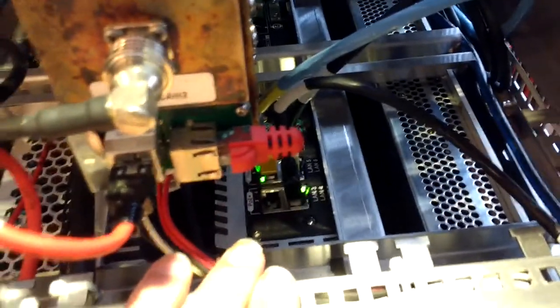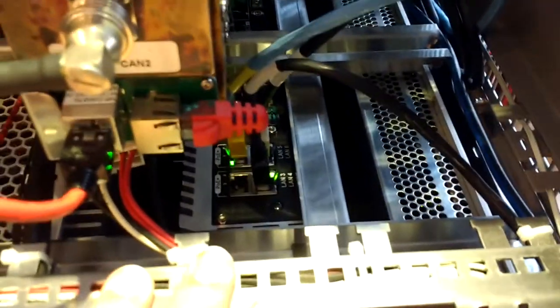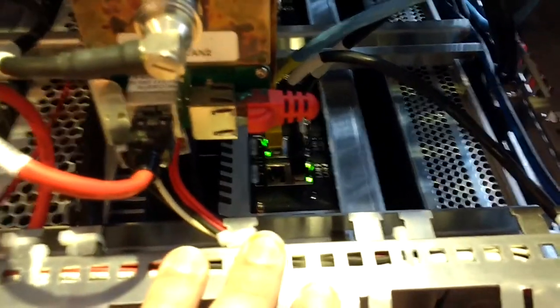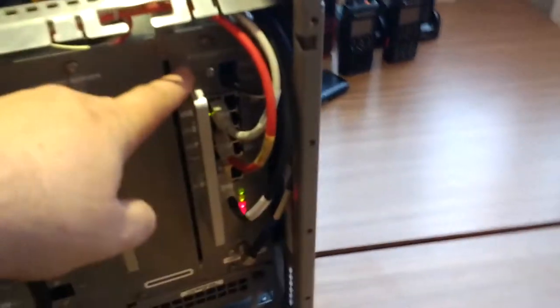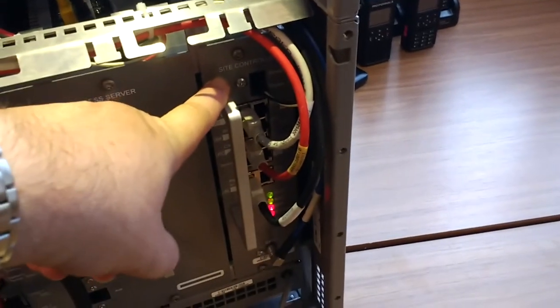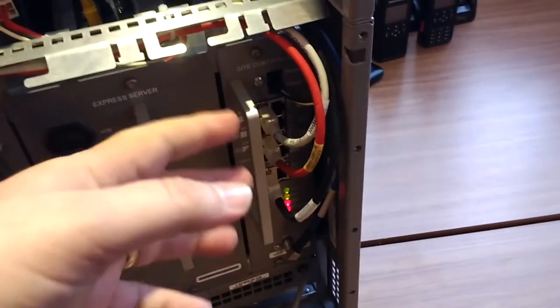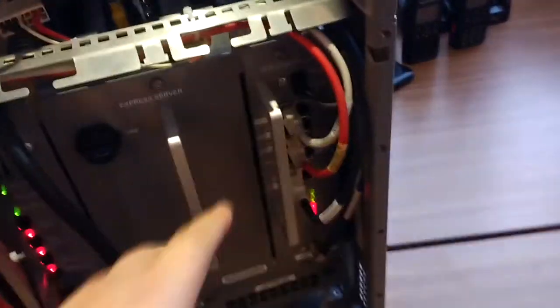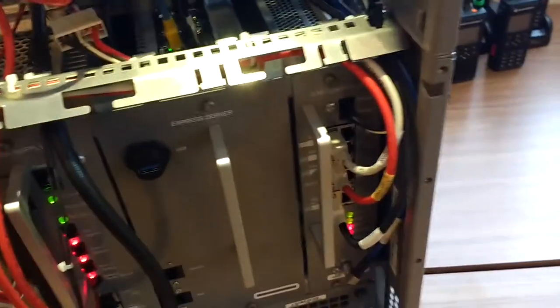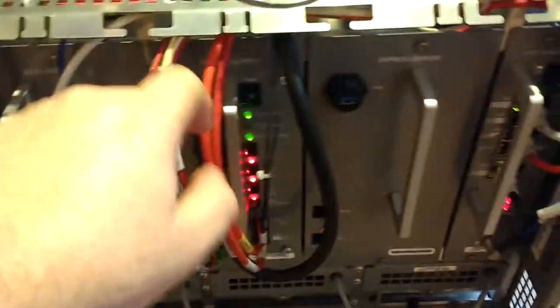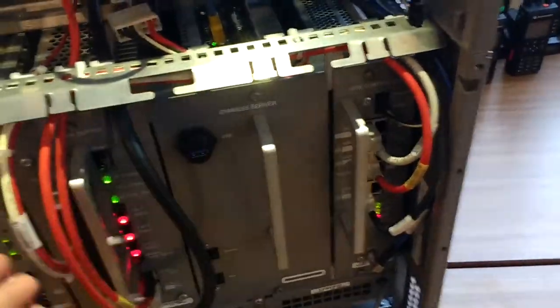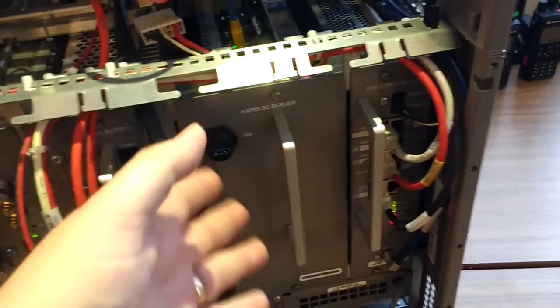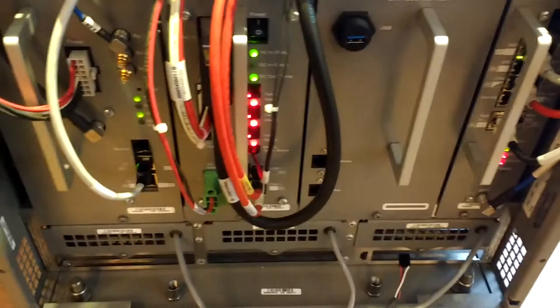Then on the end over here we have the site controller. The site controller is basically managing all the activities on the site. So you could have a site with just a base radio, power supply, and site controller and no express server or another base radio sitting inside there, and it could be your site.